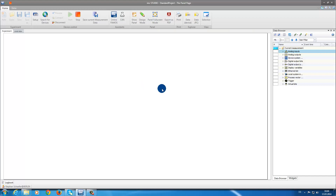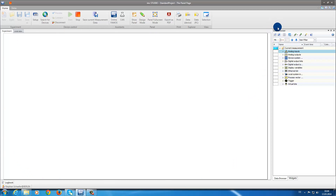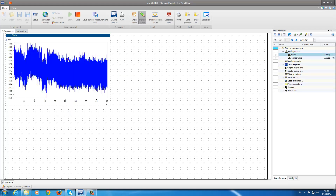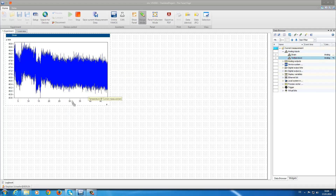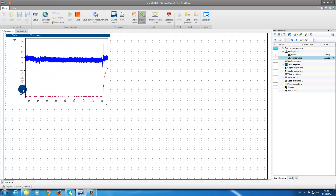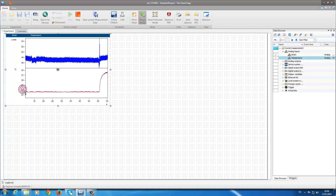In the IMC panel, we now have a whole page available where we can display our measurement data. On the right-hand side of the page, we can find the data browser where all various channels and variables from our measurement devices can be found. We now have the capability to display our strain and temperature channels in a standard curve window. Using drag and drop, we have different possibilities to display our measurement data. In this case, we will arrange them in the same curve window under one another. In addition, we can also display the data in separate curve windows.